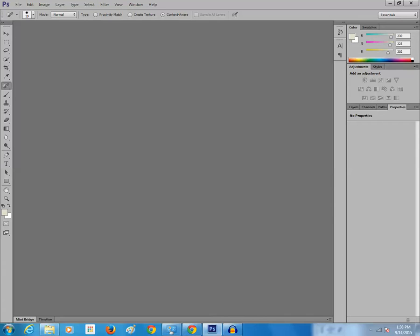Whenever you are taking a photo, because of the flash or maybe because of some other lighting, when you see the photo there is a red spot which appears on the eye of the person. For example, let me open a photo.